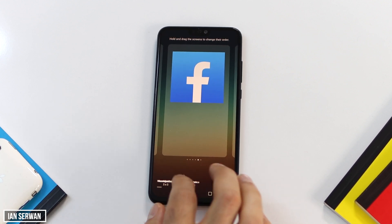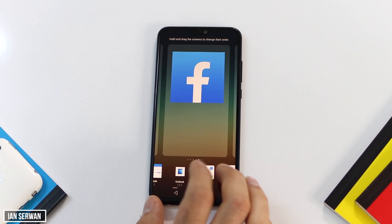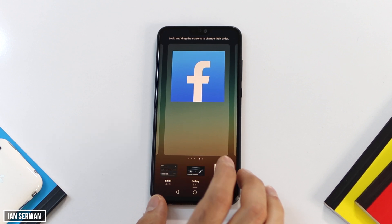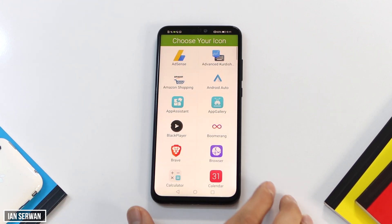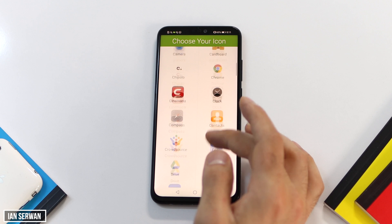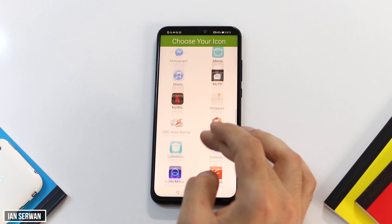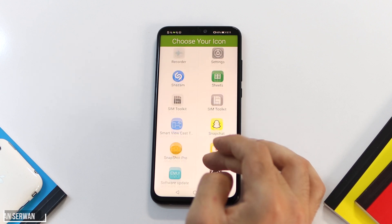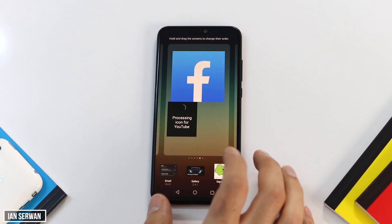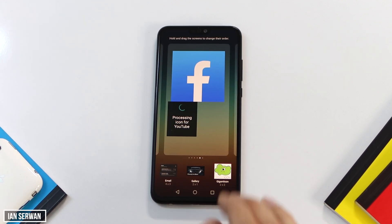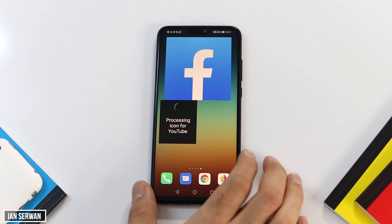Scroll down until you see Gigantic Icon, then scroll down and choose the application you want to make bigger. As you can see, I just chose YouTube — I'll wait a few seconds for it to load.